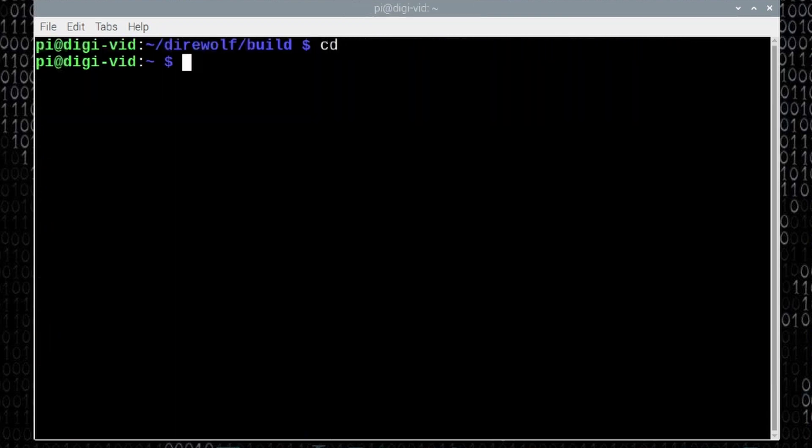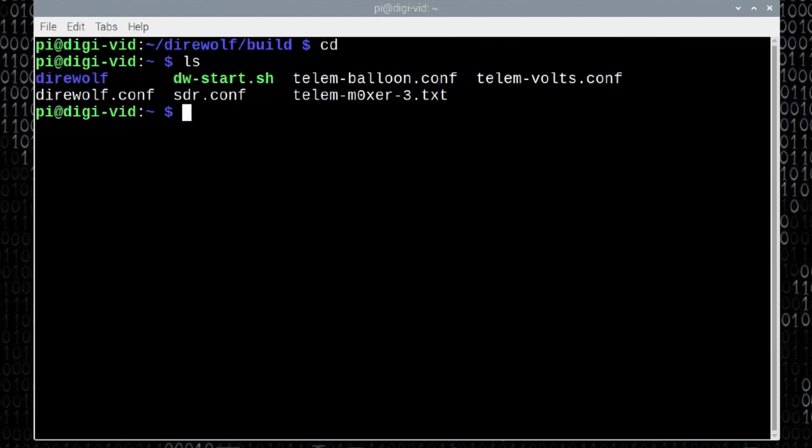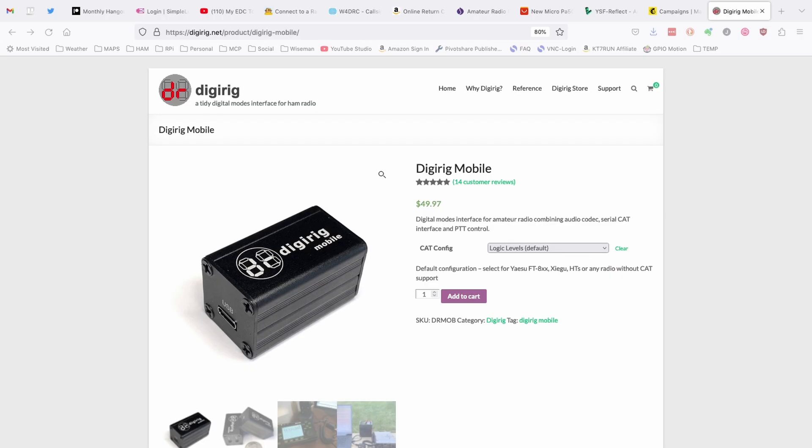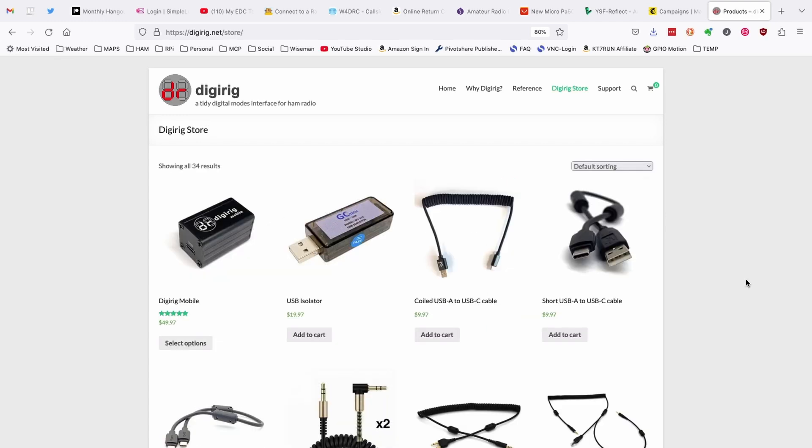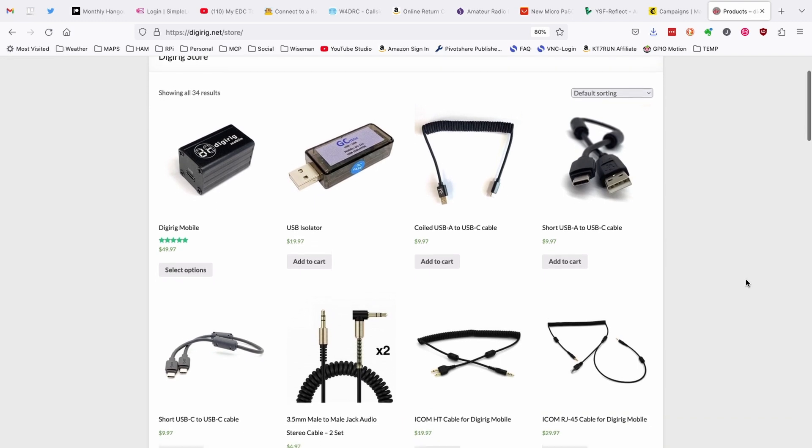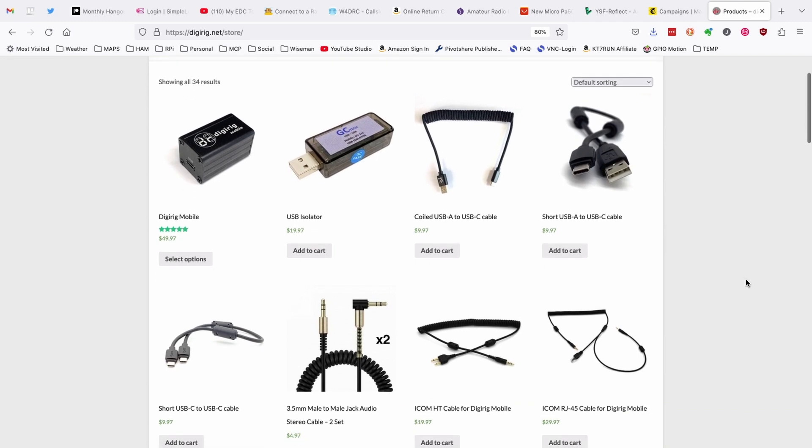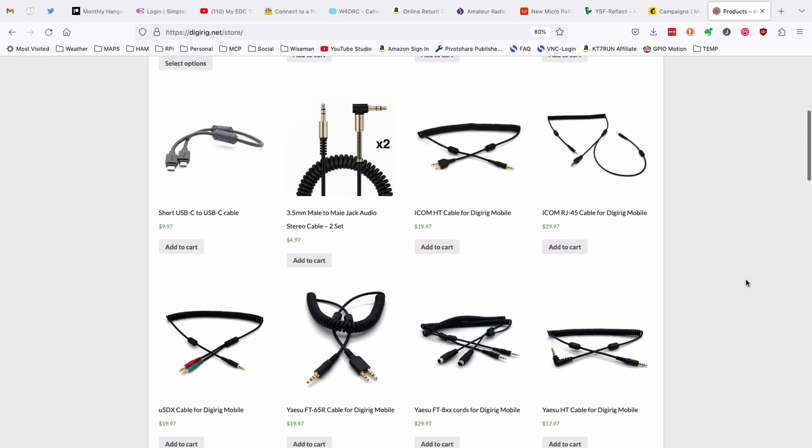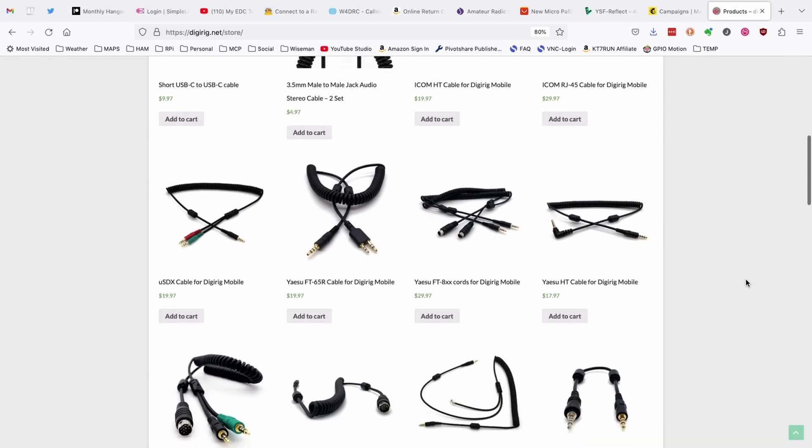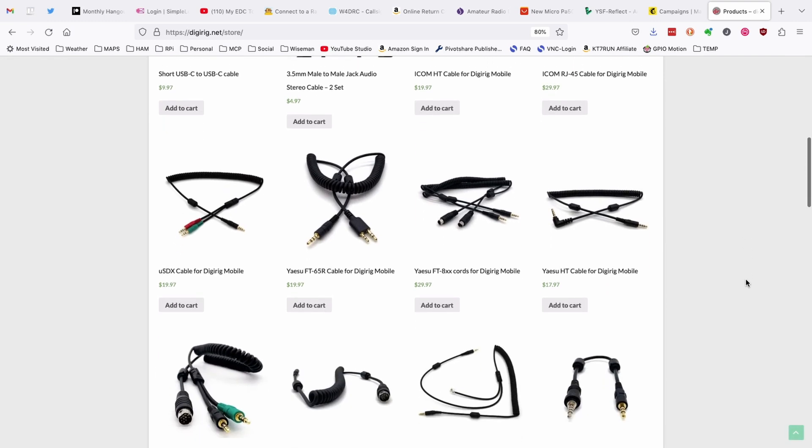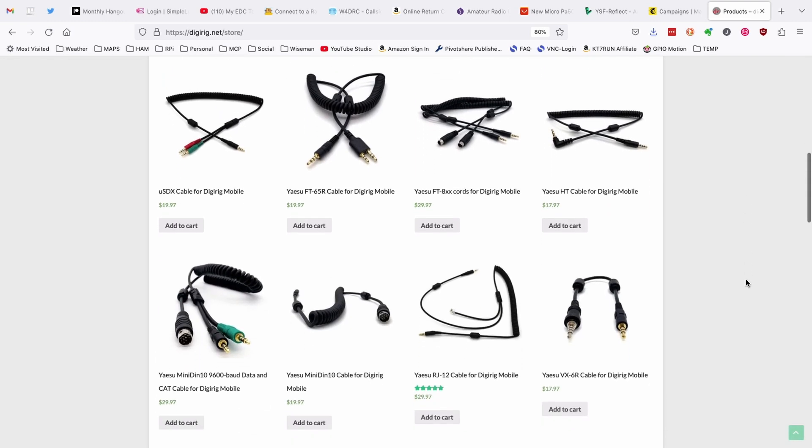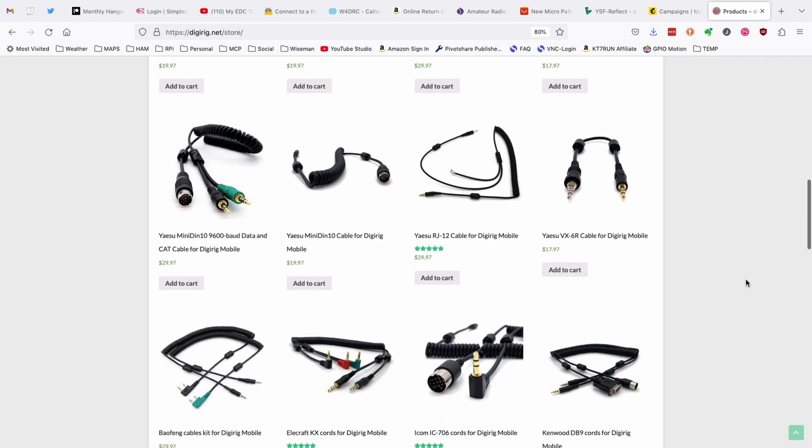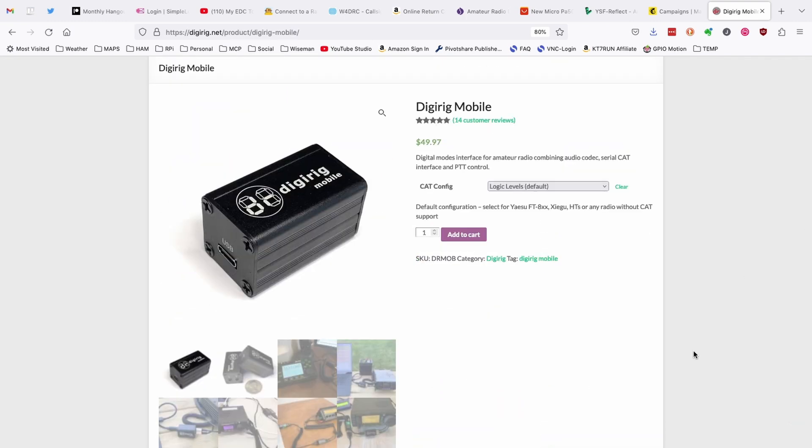We can clear that screen and then go ahead and just run the cd command to take us back to our home directory. If we run ls here, we should see several new conf files. The one we're most interested in is direwolf dot c-o-n-f. DigiRig is a slick digital modes interface for ham radio. It supports modes like VARA, ARDOP, JS8 Call, and FT8, along with many others. In addition to being reasonably priced, they also offer a wide variety of cables that support many different radios. Head over to their website today to see if your radio is supported. Thanks again to DigiRig for sponsoring today's video.